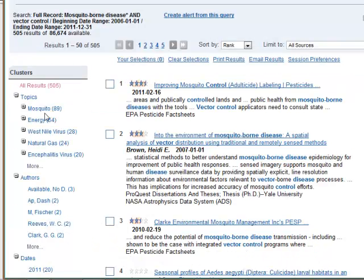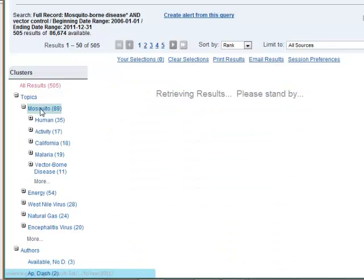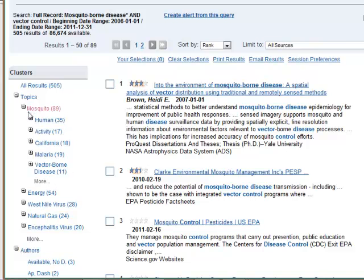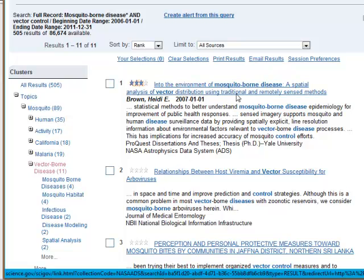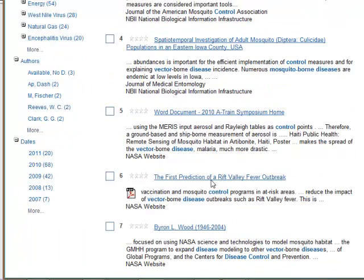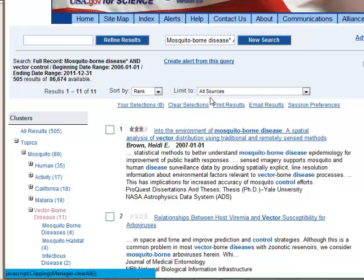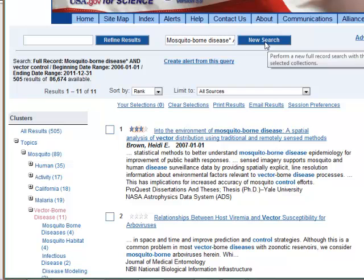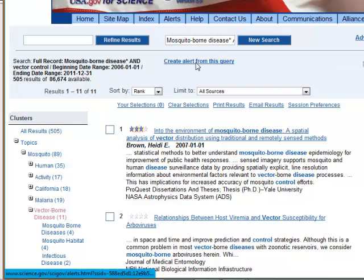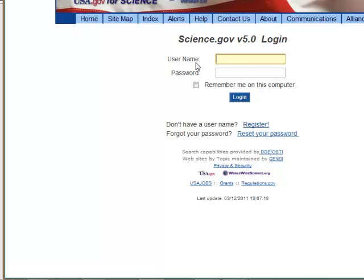Let's take a look at clustering. If we're interested in articles only on mosquitoes, I can choose that cluster and then the 11 on vector-borne disease. Again, the thesis is the number one choice, and here are others — this is a PDF. Remember, you can come back to your result list and add additional search terms using refine results, redo the search under New Search, or create an alert from a search you've created to get updates via email.